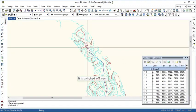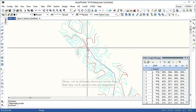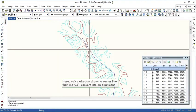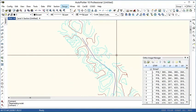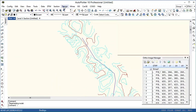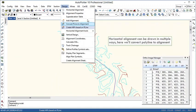We'll switch off the dynamic view. We'll convert the center line to alignment. All the design operations are done from design menu. Horizontal alignment can be drawn in various ways. Here we are converting the polyline to alignment.